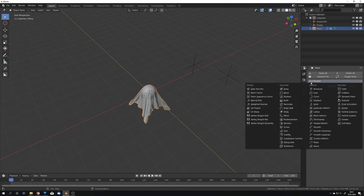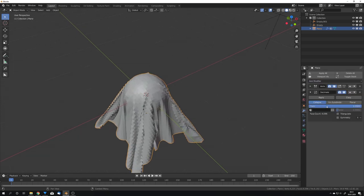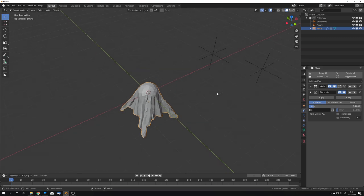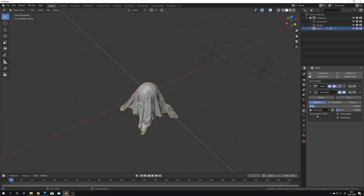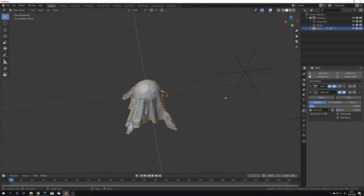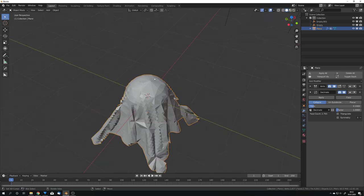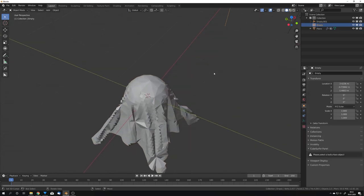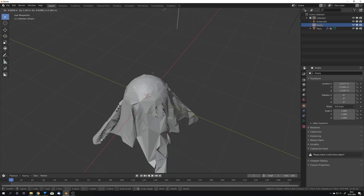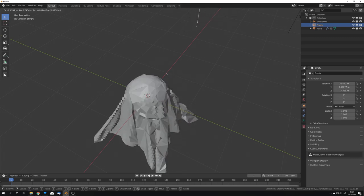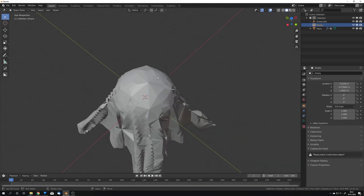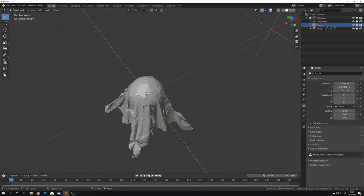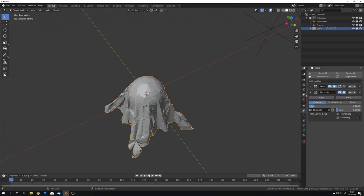So, now to preview this, we can add the decimate modifier and put the ratio to something like 0.1. And now we will use the decimate vertex group. And we can now see that where our texture is, it will be decimated, like this. And if we move our empty, we will also move the texture. But I really like the placing of the texture right now, so I'm just going to leave it.